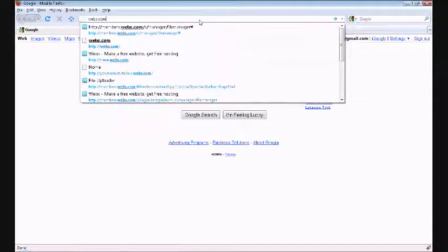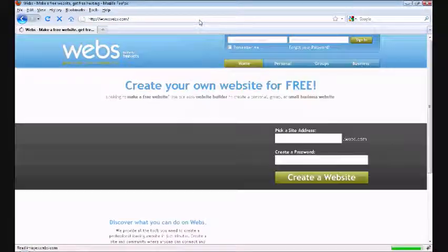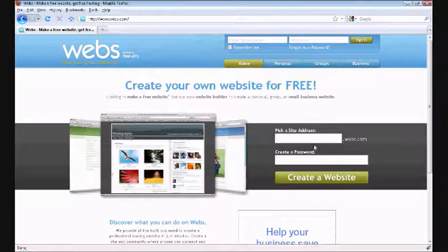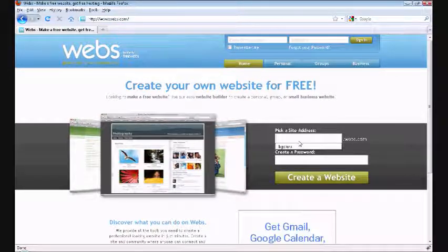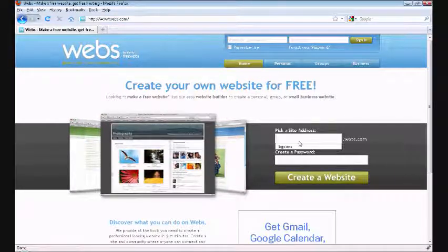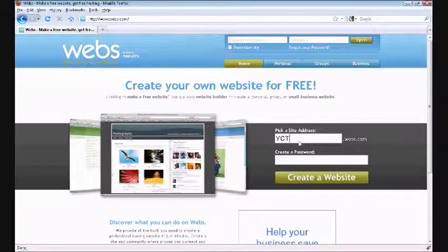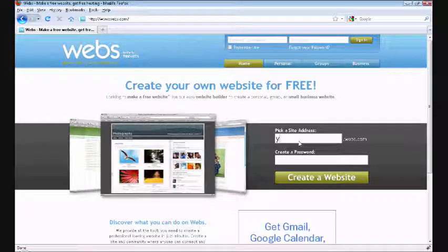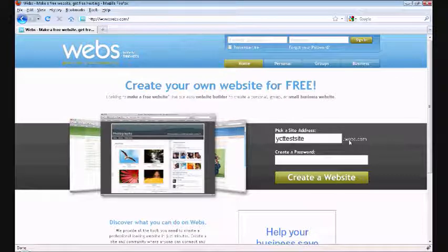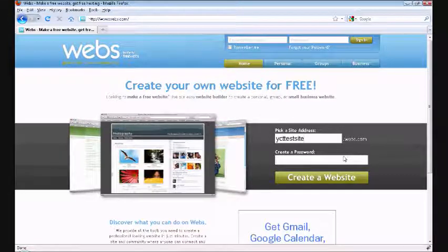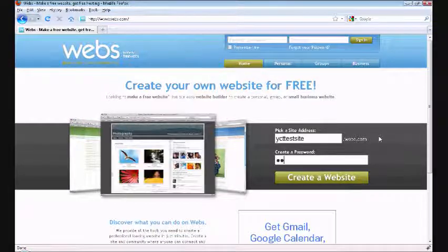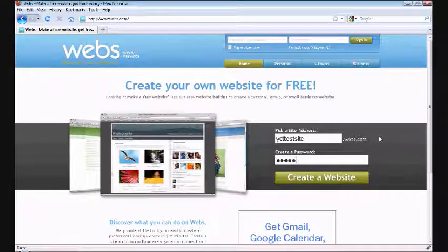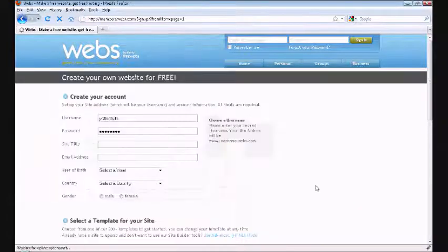So pick a site address. Call this YCT test site. Whatever you call this, it really doesn't matter because I'm going to show you how to get a domain name for free, but not a .com one. Create a password - let's just make this 'football'. You're going to create a website. Site title: YCT test. Call it whatever you want.